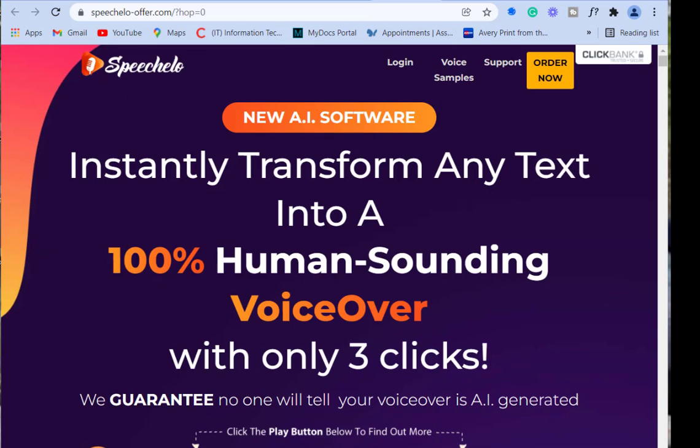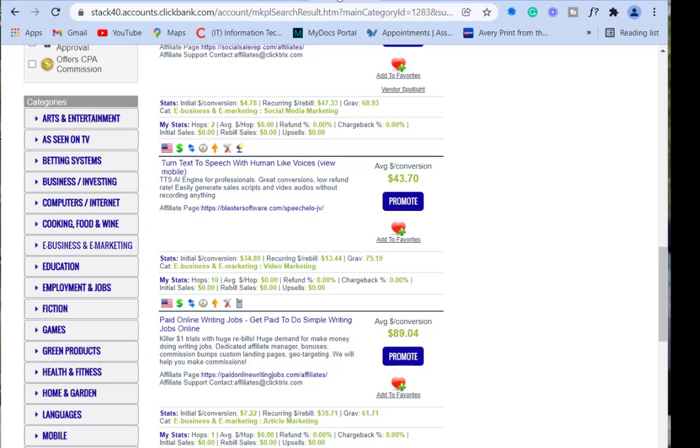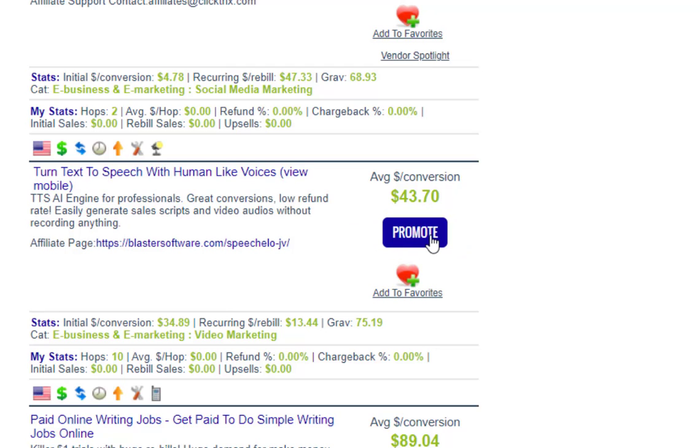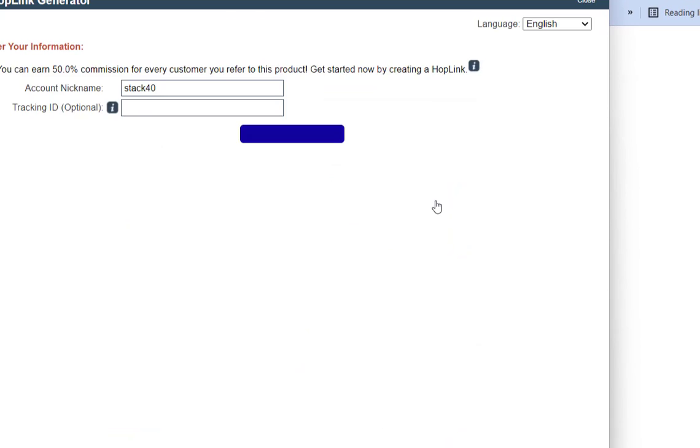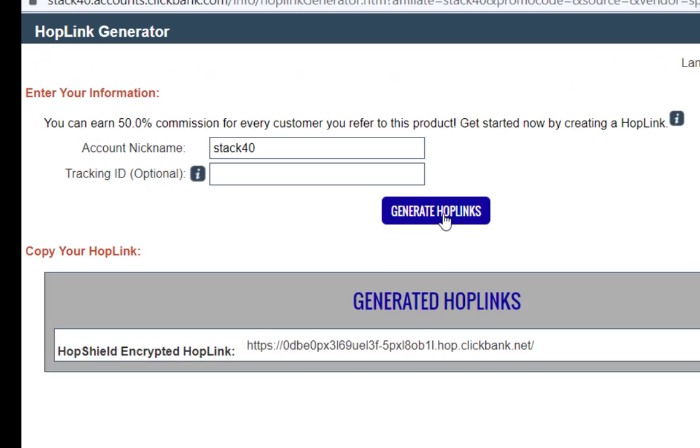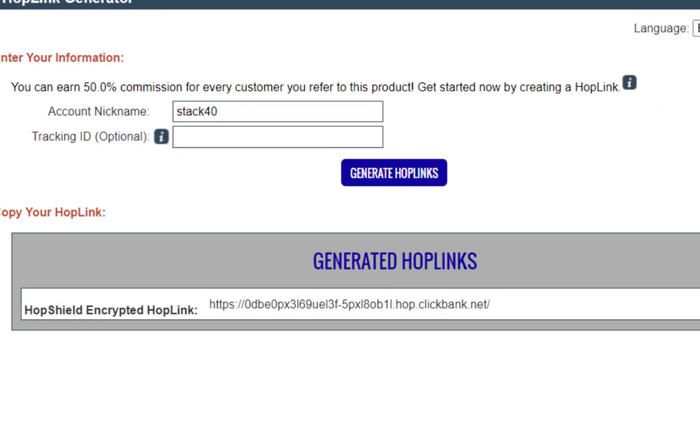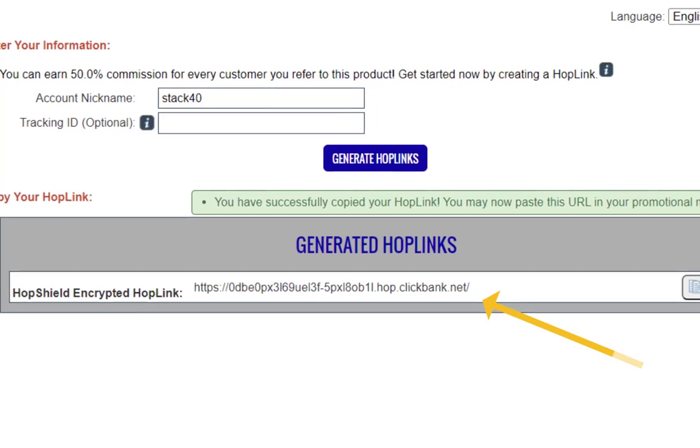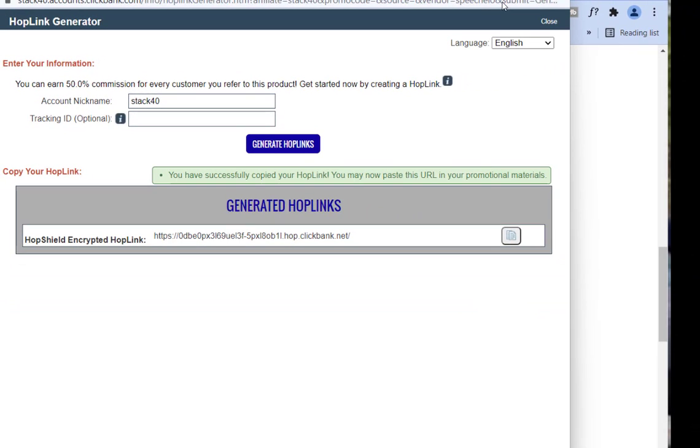You would just go in here, go into your account. I'm actually promoting this on another one of my ClickBank accounts, so you won't see that it says 'promoted' here. But for this video, we'll go ahead and do it. You hit that promote button, then you put your account name. It says you earn 50% commission. You hit the 'generate hop' button, and there's your link right here. Copy it to your clipboard.